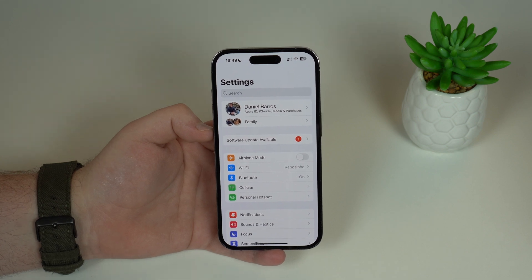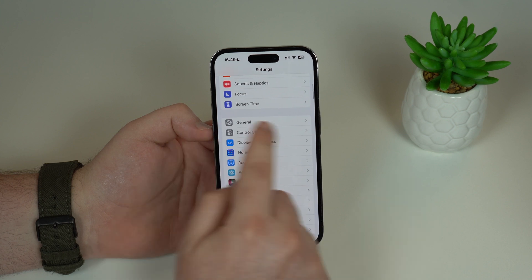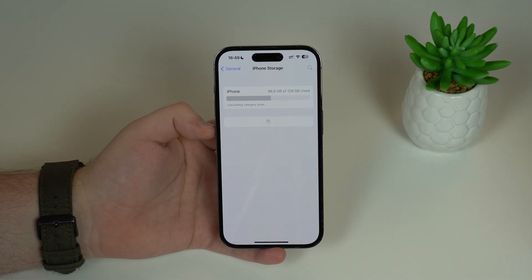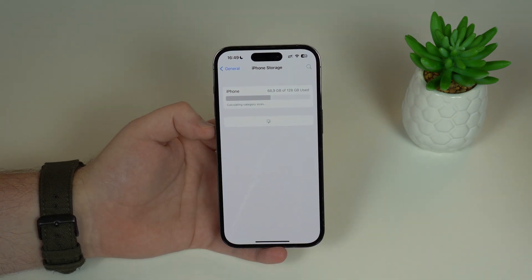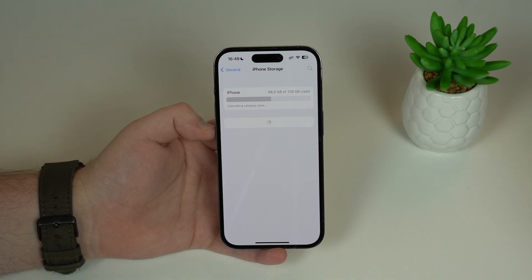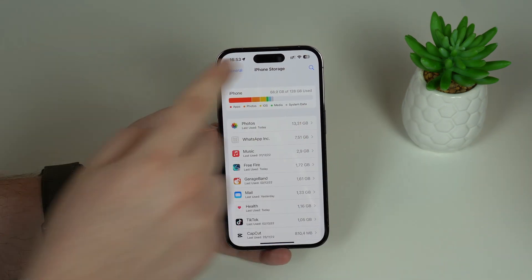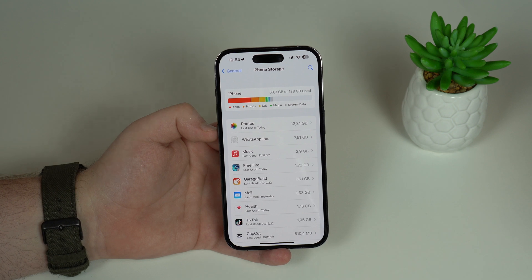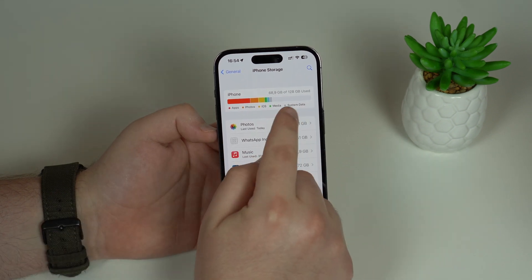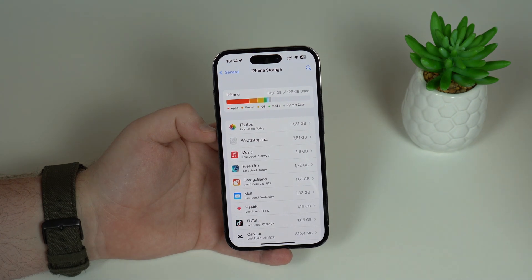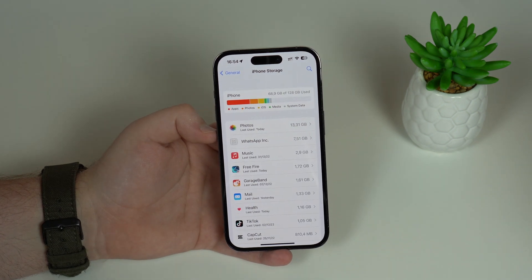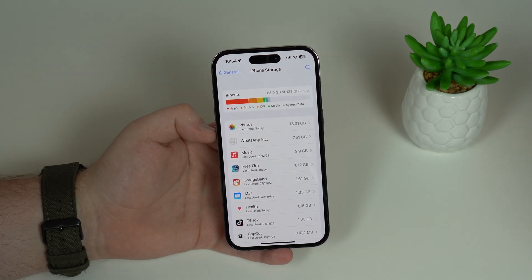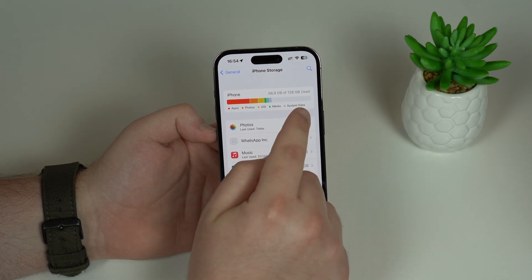Now we're talking about storage. On Settings, scroll down, tap on General, then iPhone Storage, and let it load. Storage plays a very important role when talking about a slow iPhone. If your storage is full or very close to full, your iPhone will be slow and your experience will be very bad — some apps won't even open, and others will open super slow. This is a common thing if you have full storage.